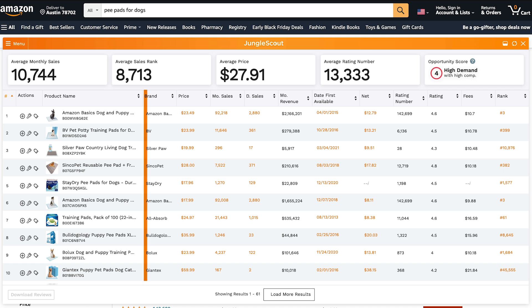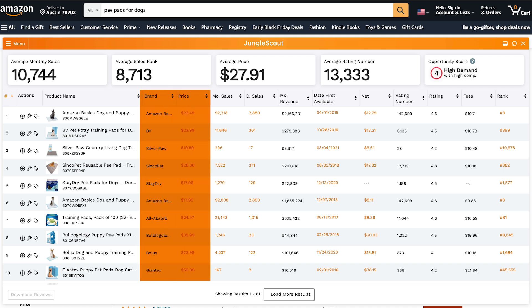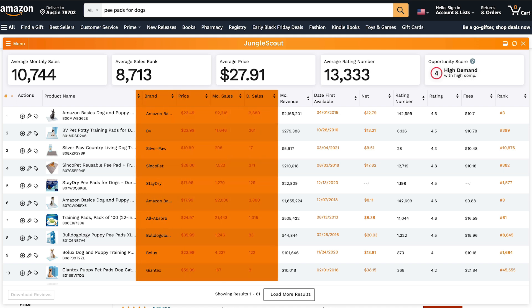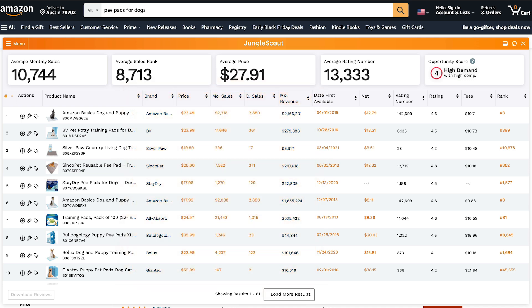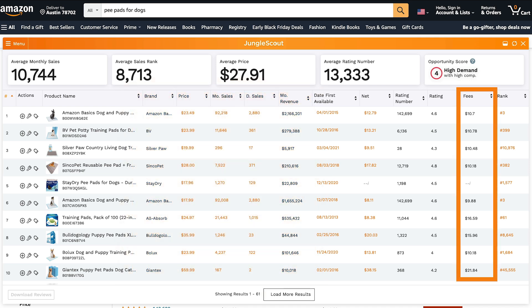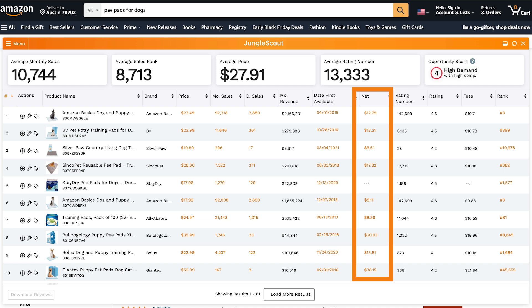A lot of these columns are fairly self-explanatory, including the listing's brand name, price, monthly and daily sales, as well as monthly revenue. You have fees, which refers to Amazon's FBA fees, which they take out per unit. The net column then shows you the remainder once those fees are subtracted.